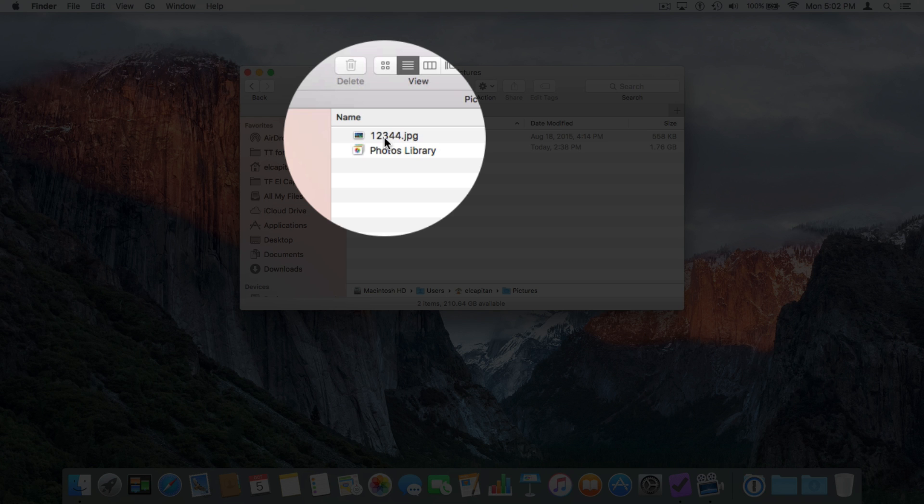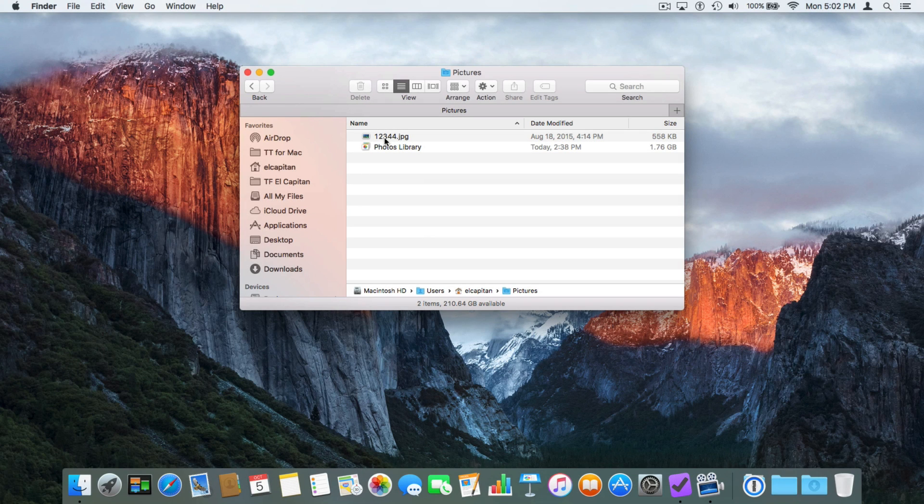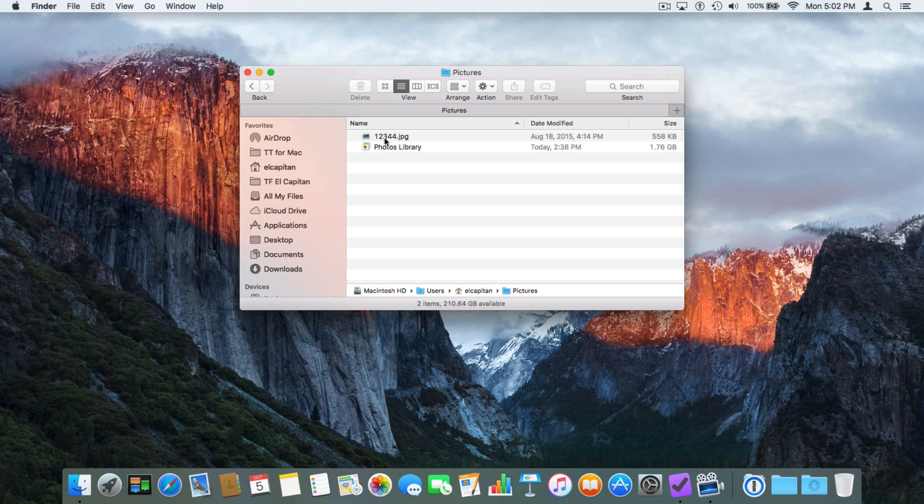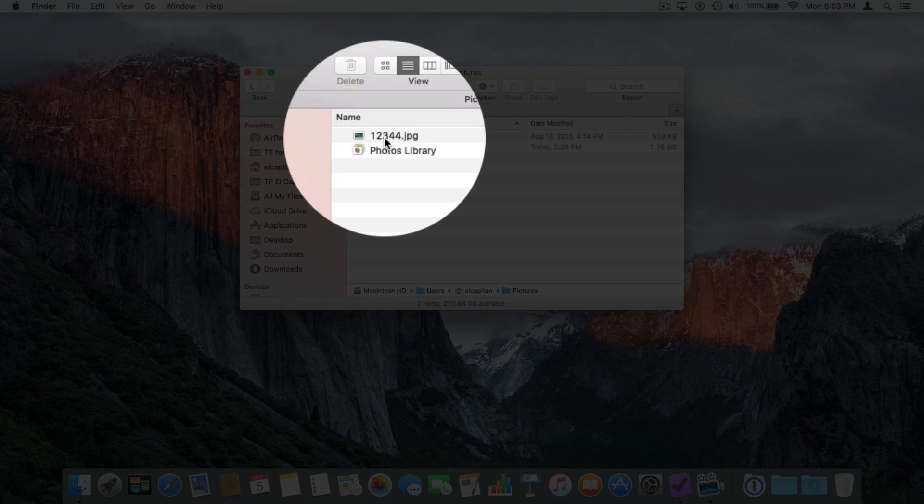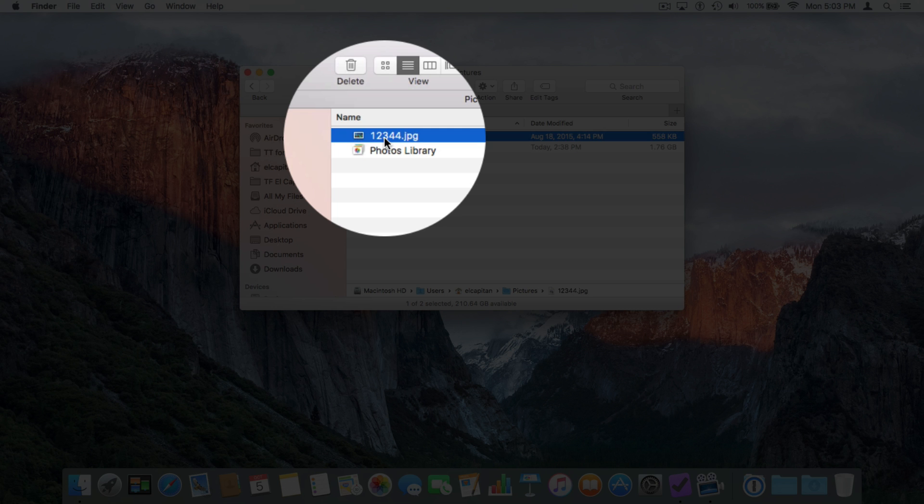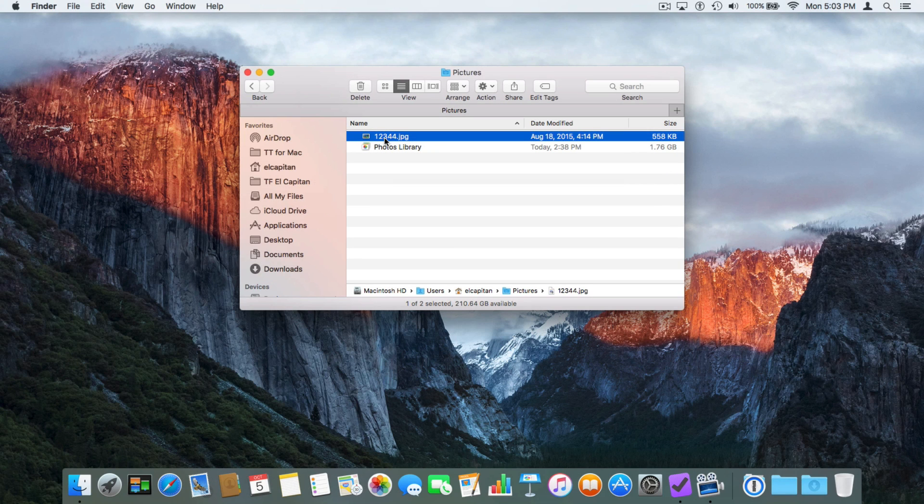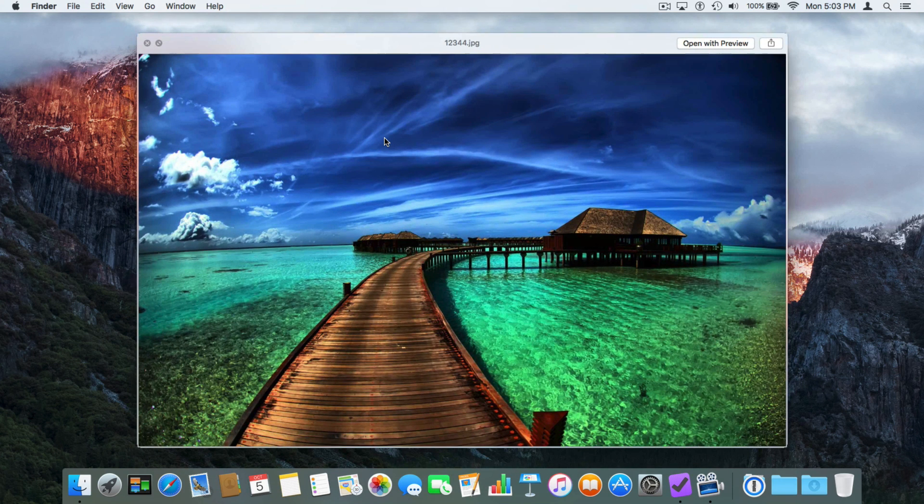I want to see what this photo is. I could double-click on it and it's going to open it up in the application, in Preview. But that's not what I want to do. I just want to take a quick look at it. To take a quick look at a document, we just select it. I'm going to click on it once, not double-click, just click once to select it. And then I tap the space bar. We get a Quick Look of that photo.